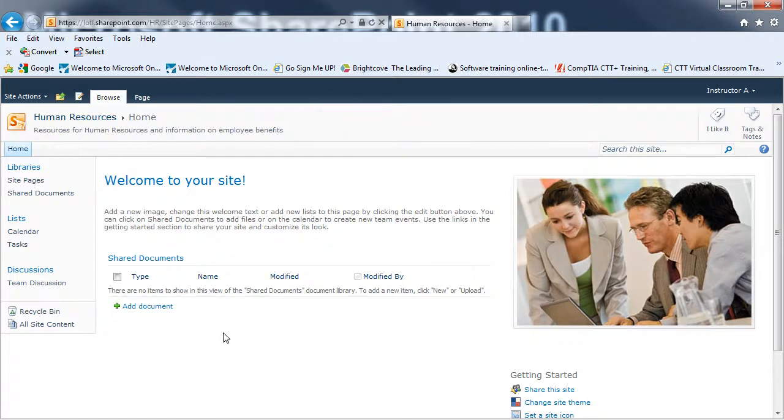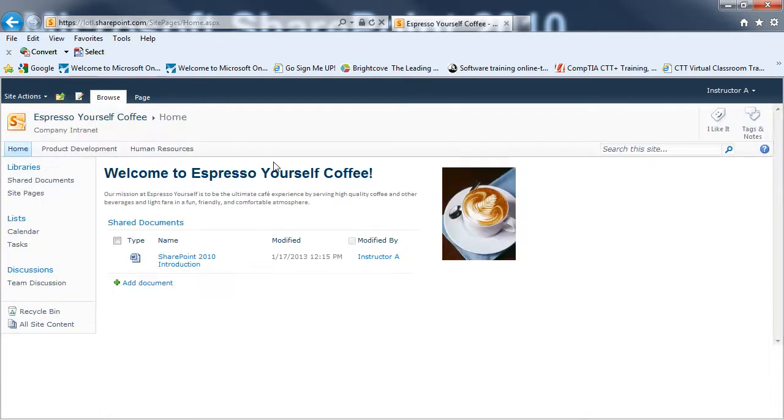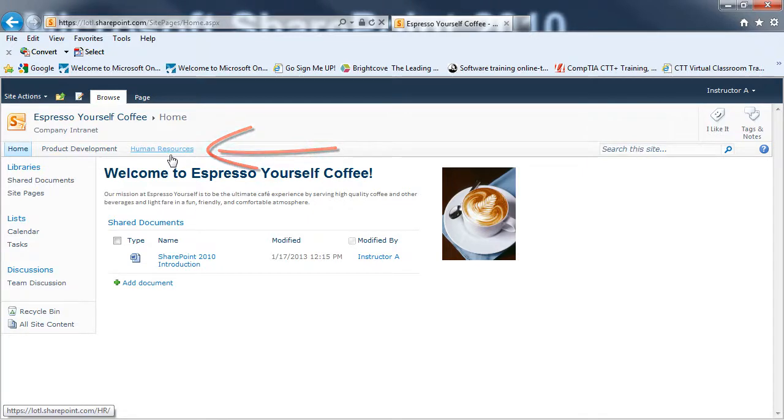If I go back to my main site by navigating up and back to the Espresso Yourself Coffee, I'll see that I have a link for product development and for Human Resources.